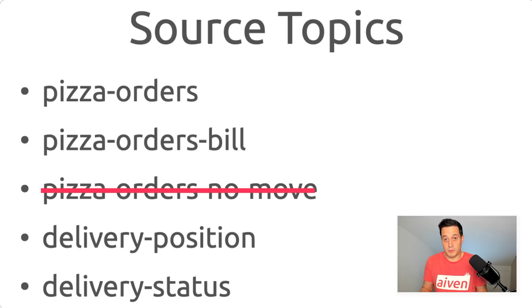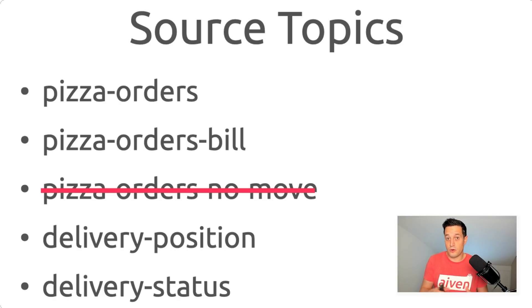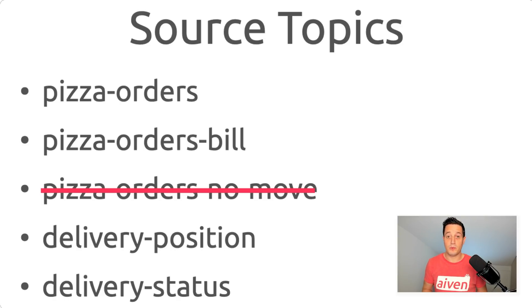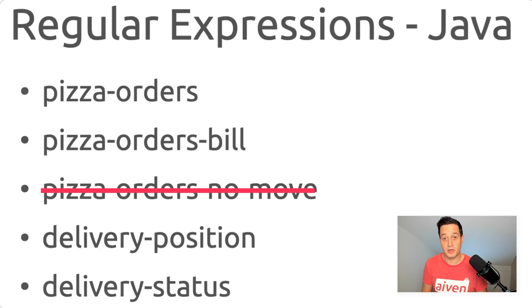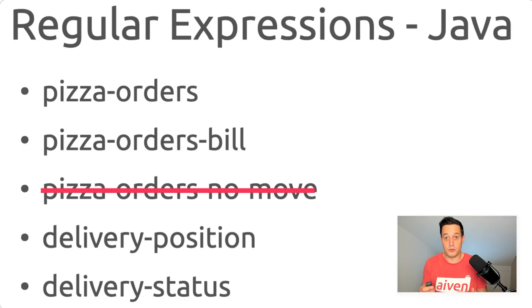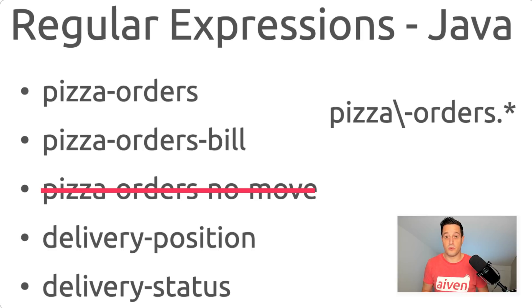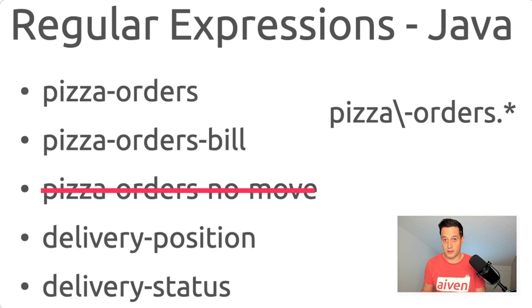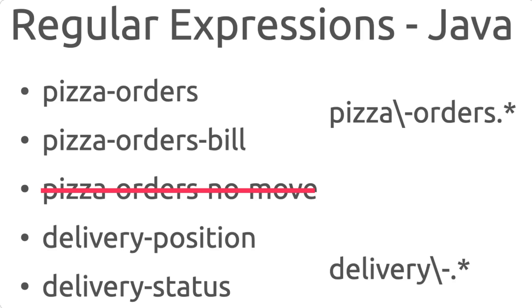How can we specify which topics to include or exclude in our replica? Well, we can use Java Regular Expressions. So we can say that we want to include all the topics starting with PizzaOrders, all the topics starting with Delivery, but none of the topics ending with NoMove.